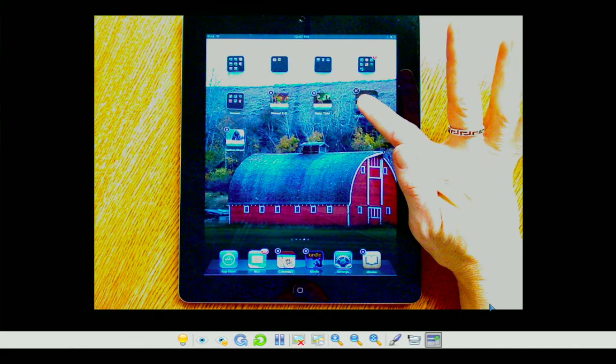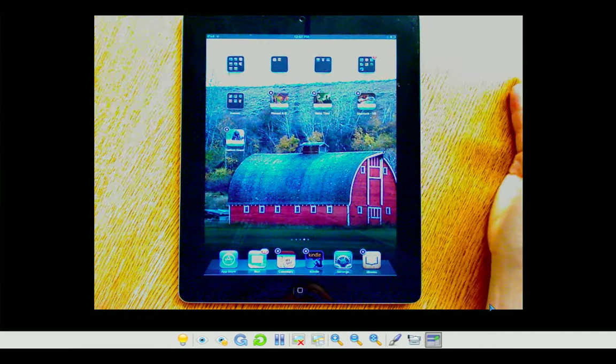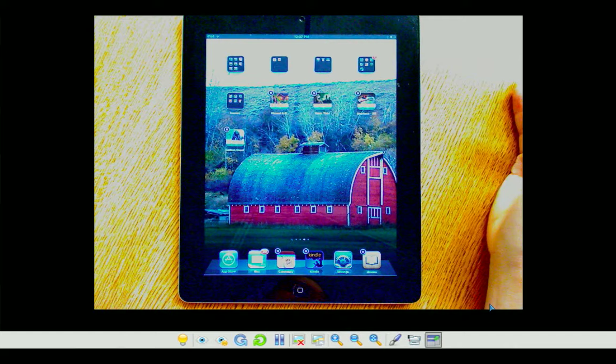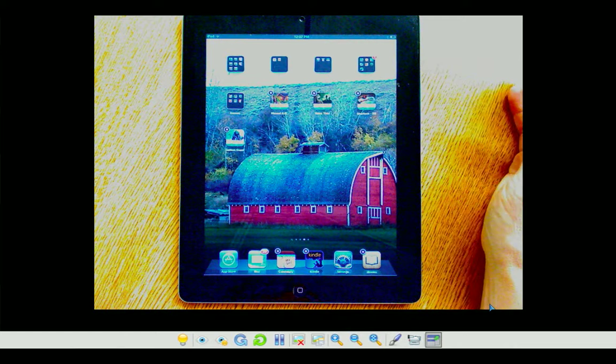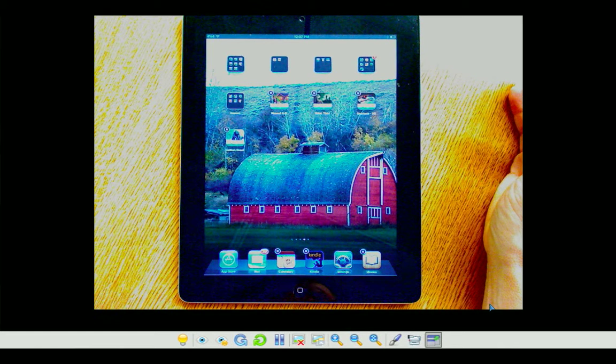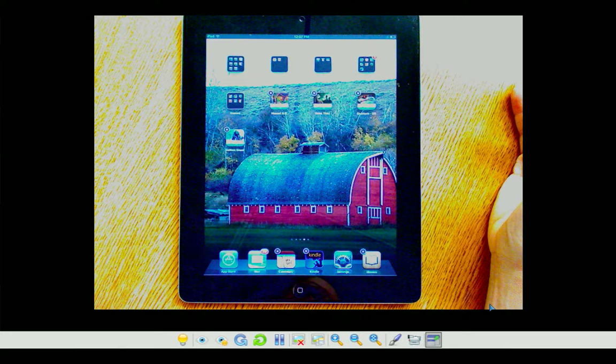Once I do that, you can see that they're all shimmering, and in the upper left-hand corner, there is an X. That's how I would delete the app if I wanted to get rid of it.